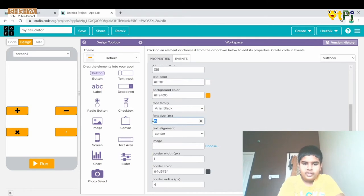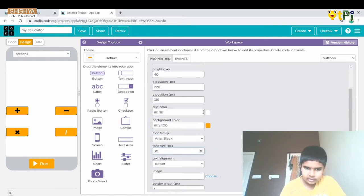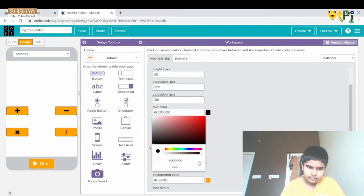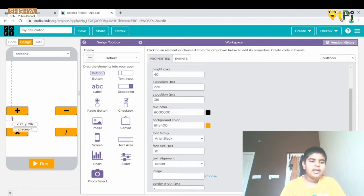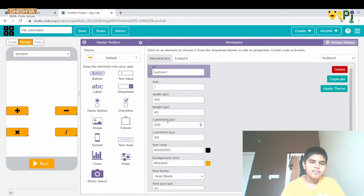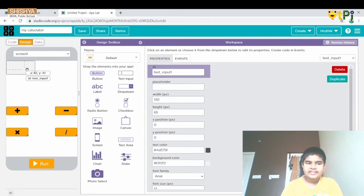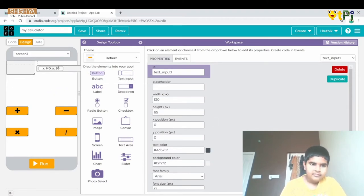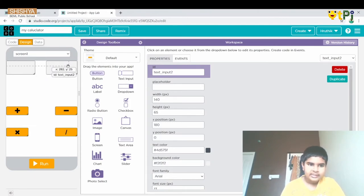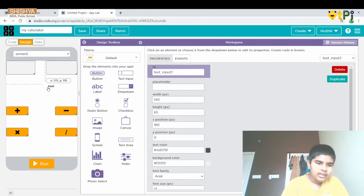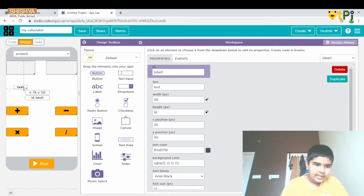Then we change the font size and the font color. We are ready with the buttons. Now we take two text inputs and change the font size and width. Then we take another text input and make it the same as the previous one. For the last element we take a label and resize it.